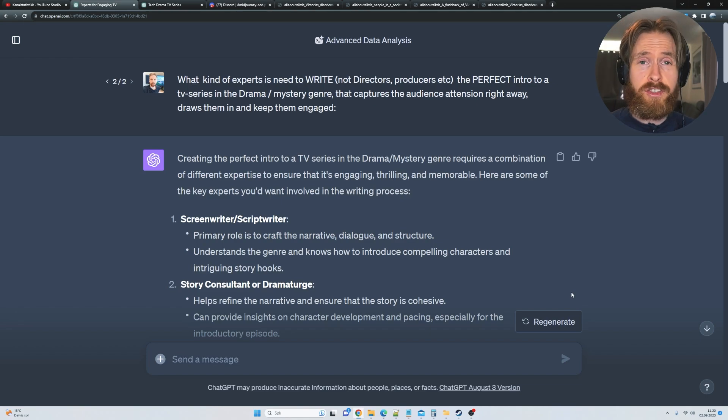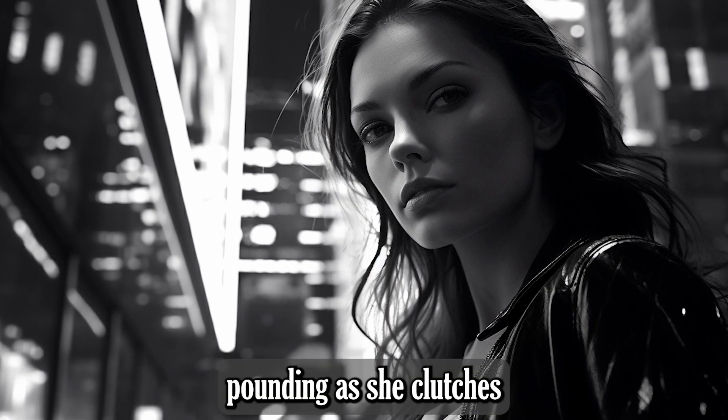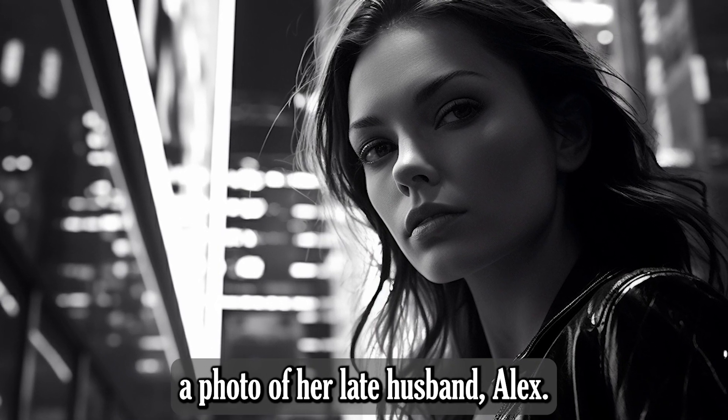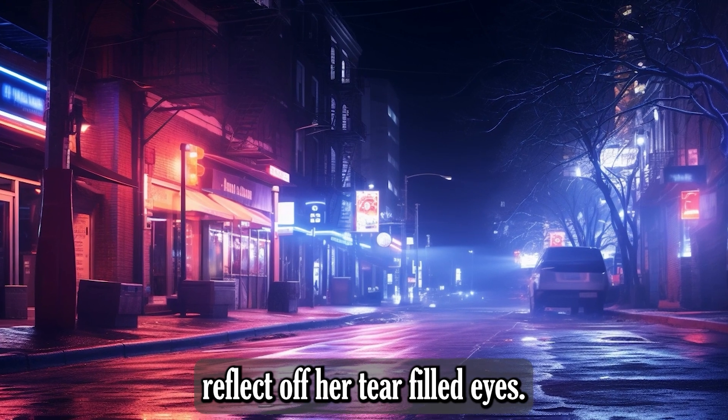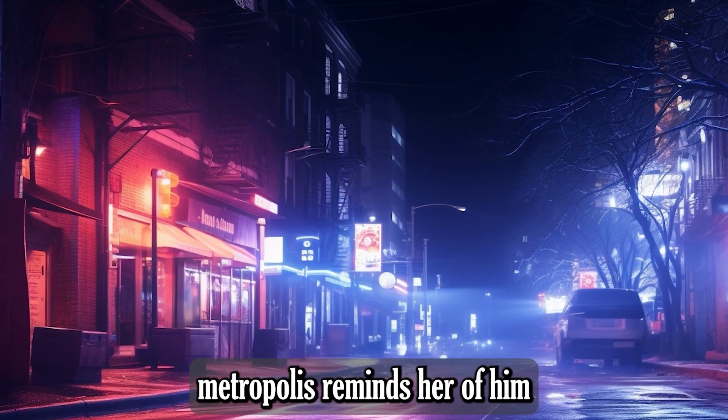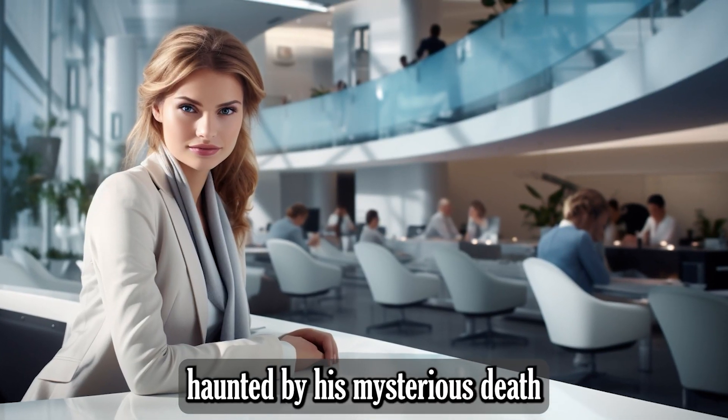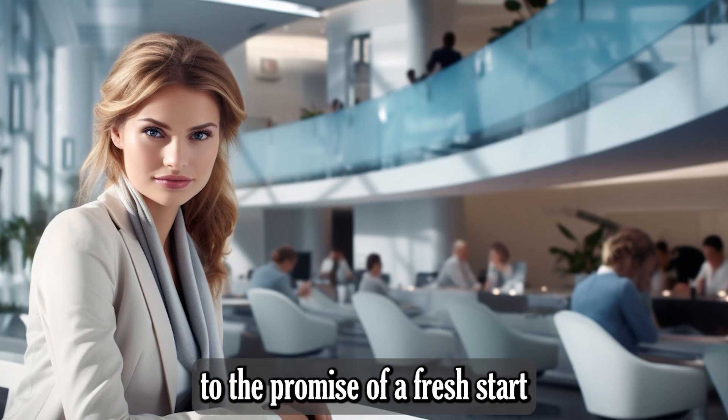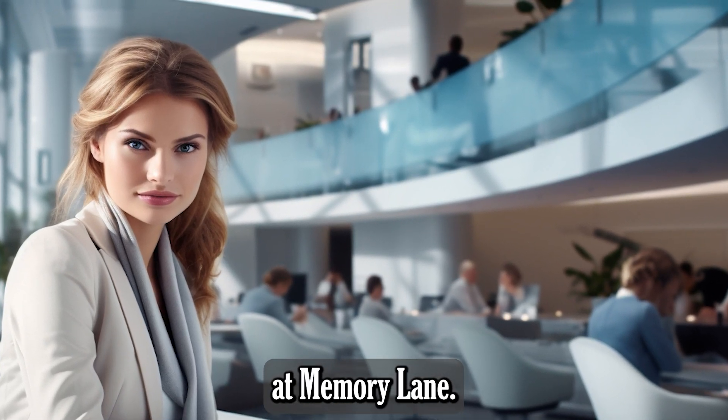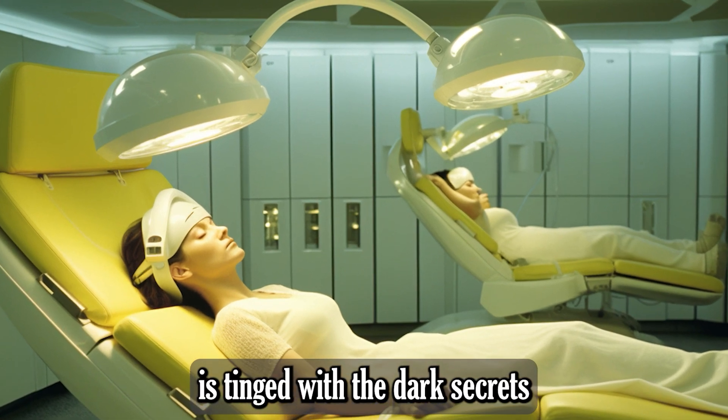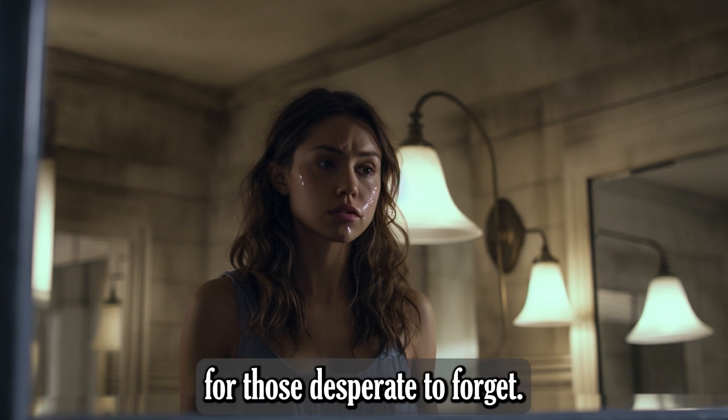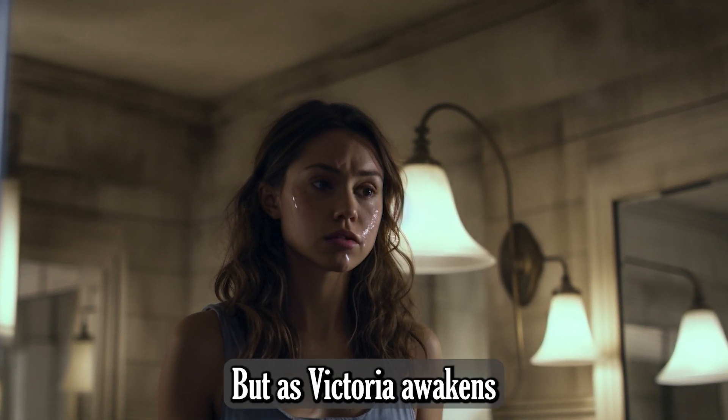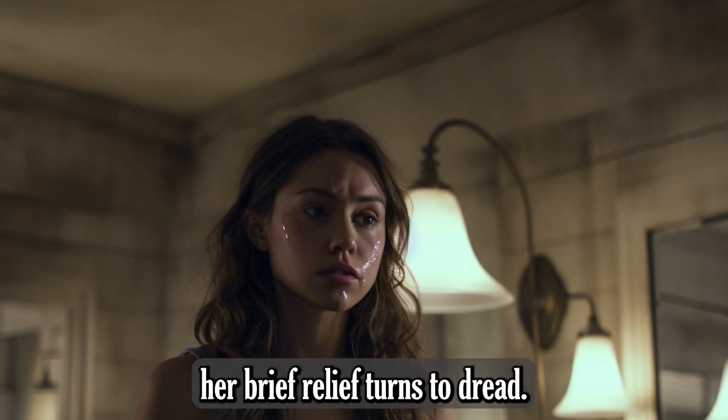So let's just take a look. Victoria stands outside Memory Lane, her heart pounding as she clutches a photo of her late husband, Alex. Novamind's neon lights reflect off her tear-filled eyes. Every corner of this bustling metropolis reminds her of him. Haunted by his mysterious death and desperate for relief, she's drawn to the promise of a fresh start at Memory Lane. In Novamind, where the future's bright promise is tinged with the dark secrets of its citizens, Memory Lane stands as a beacon for those desperate to forget.